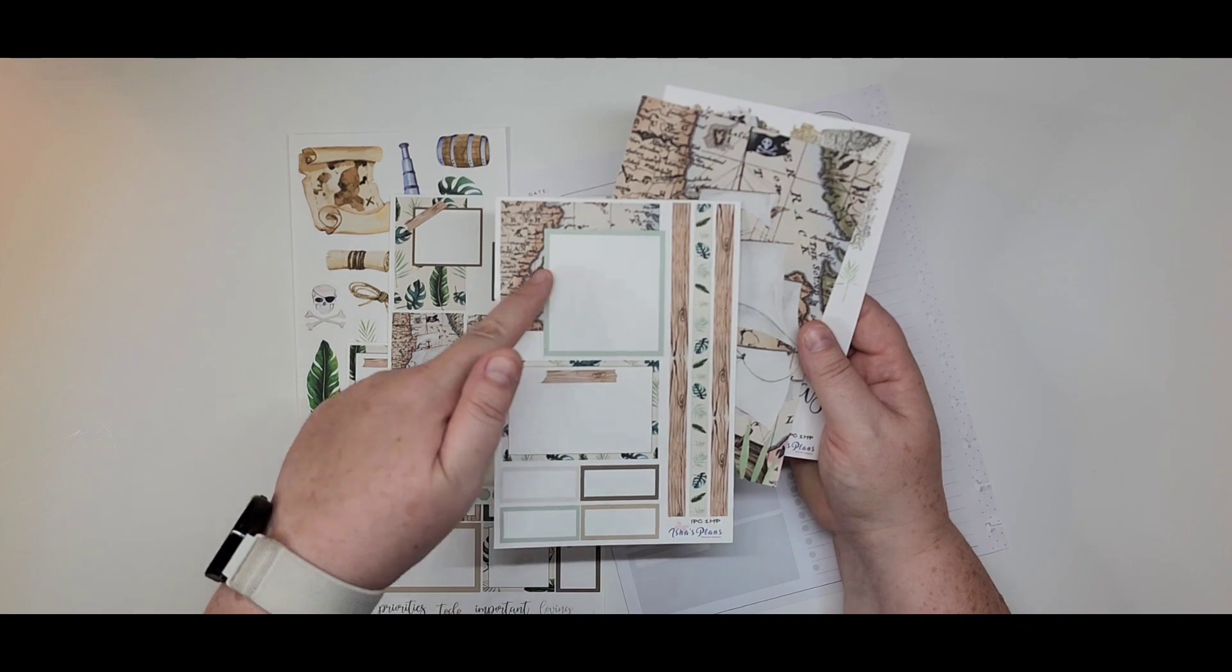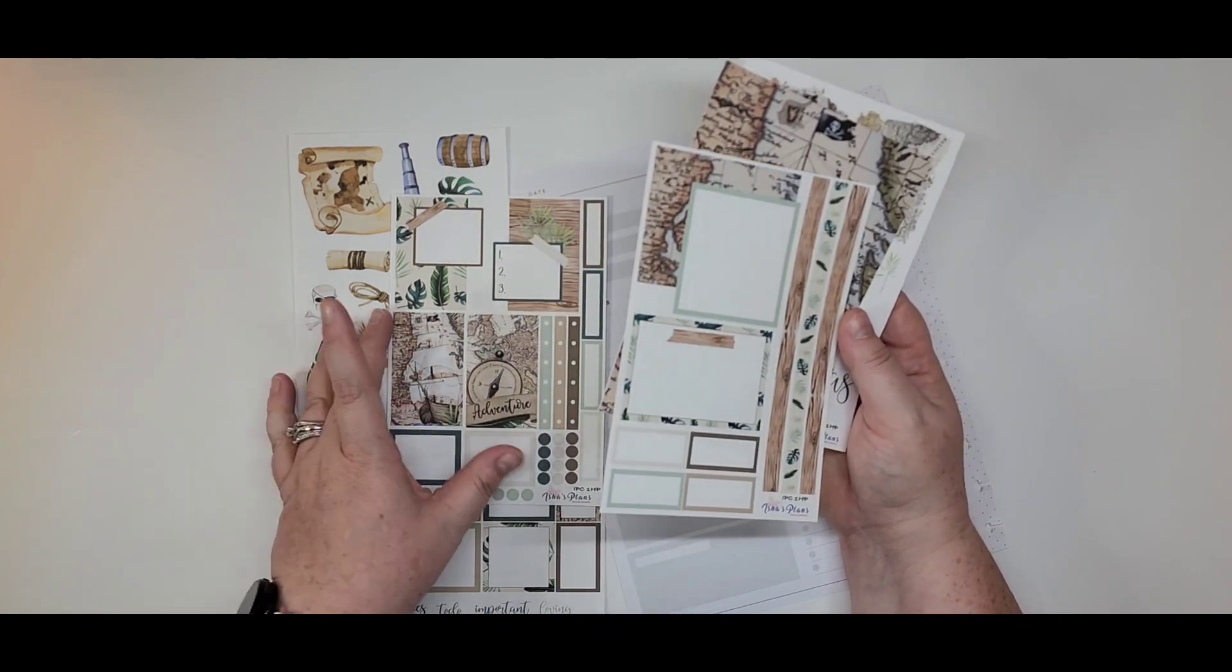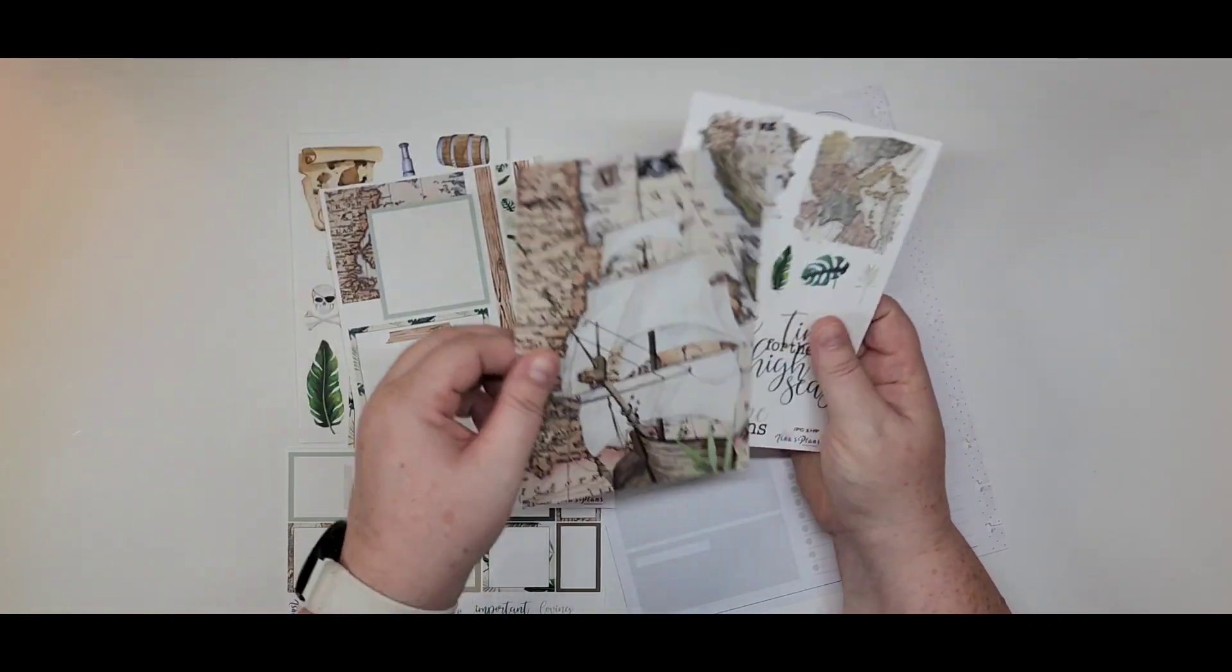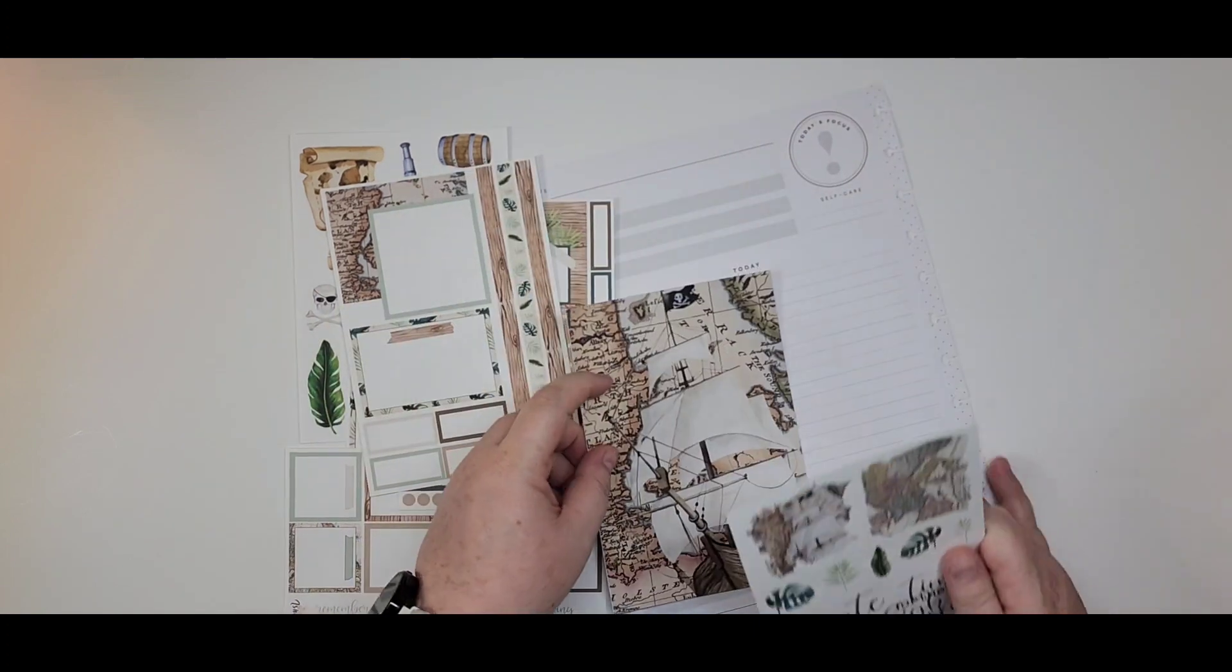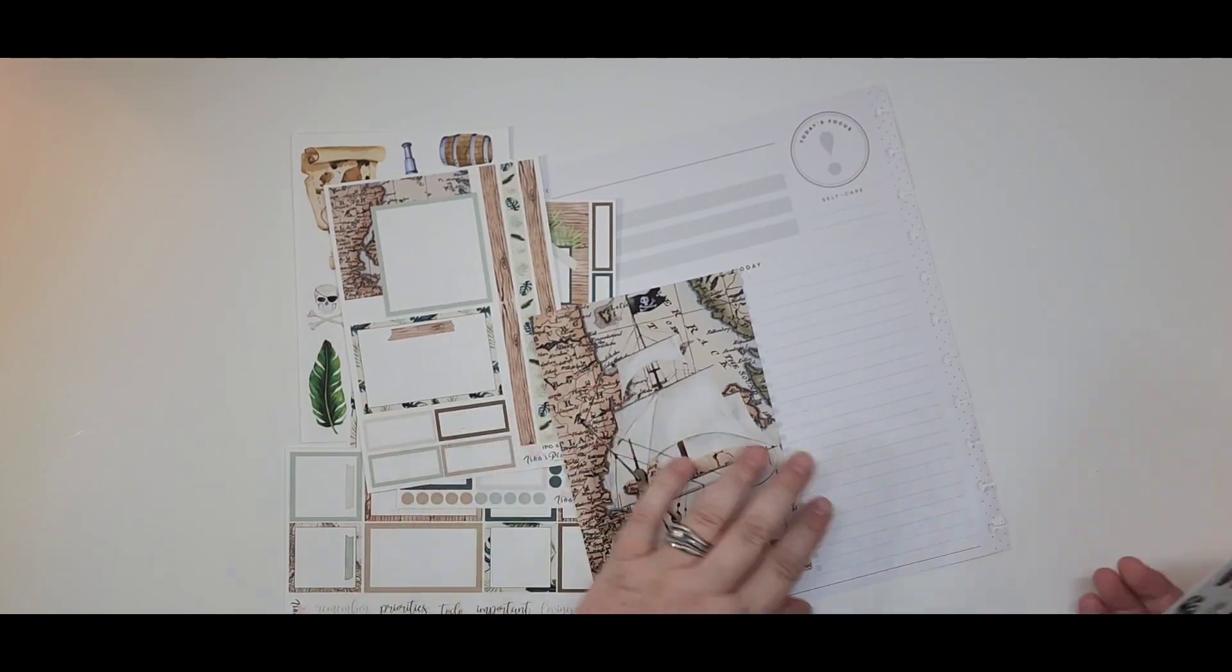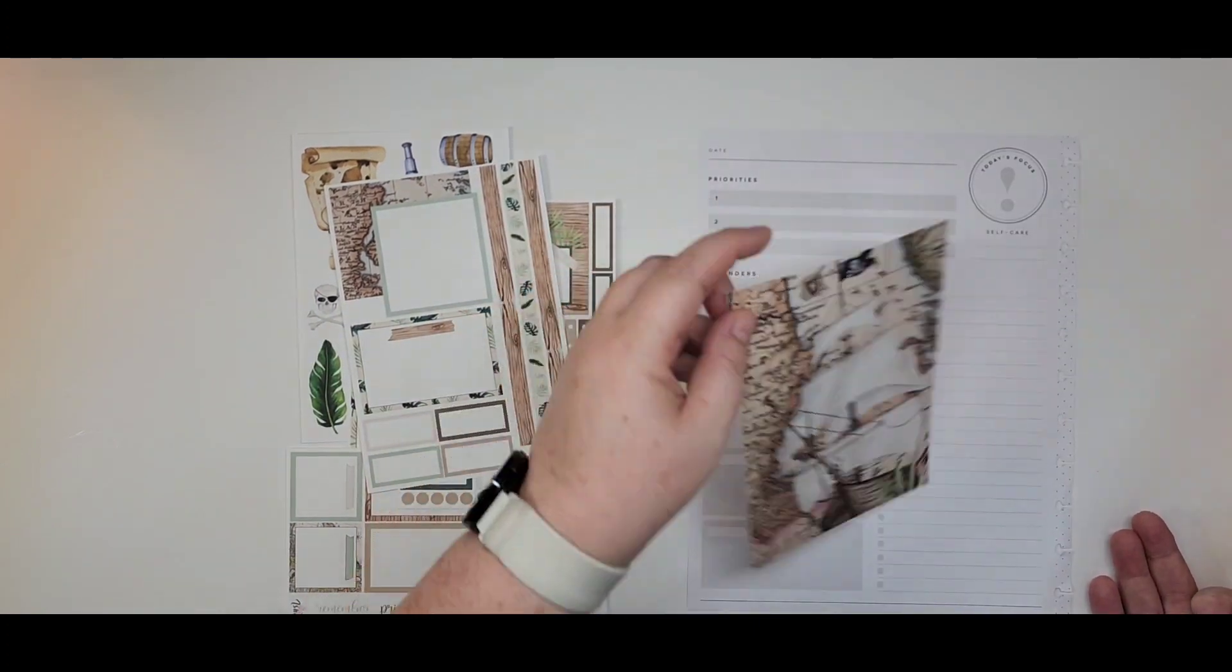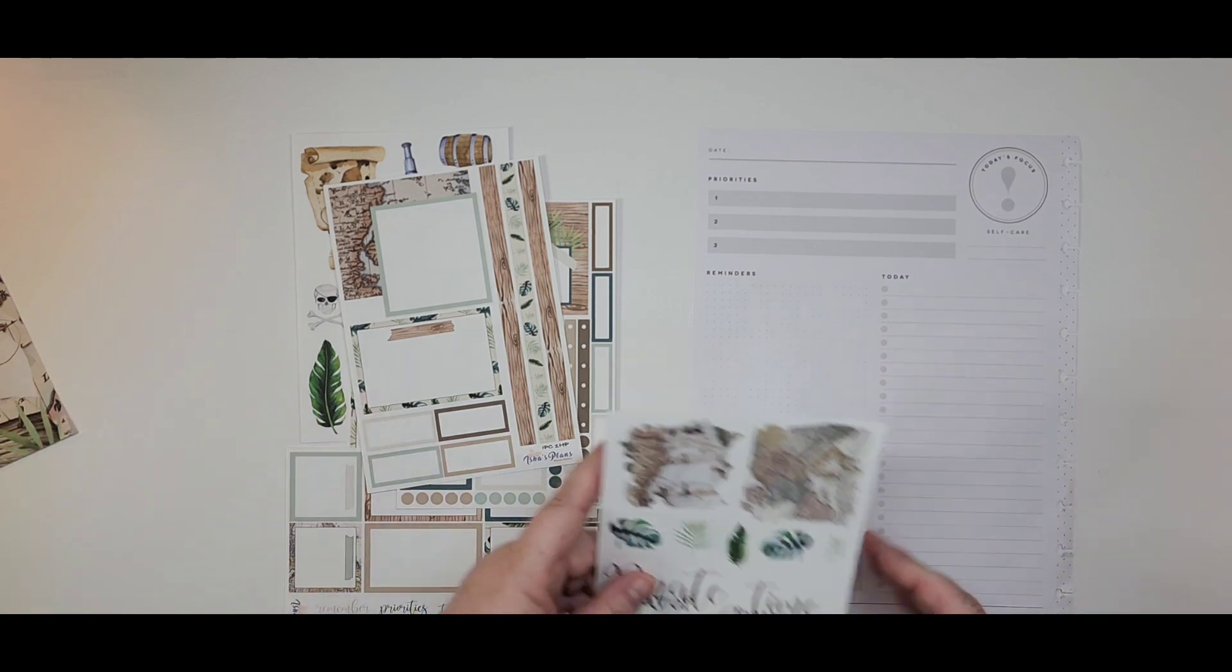There's some layered ones in here, some bigger boxes, got lots of deco sheets, there's a tip-in card even. I could cover my whole, no, that's for the junk journaling, we're putting that to the side.